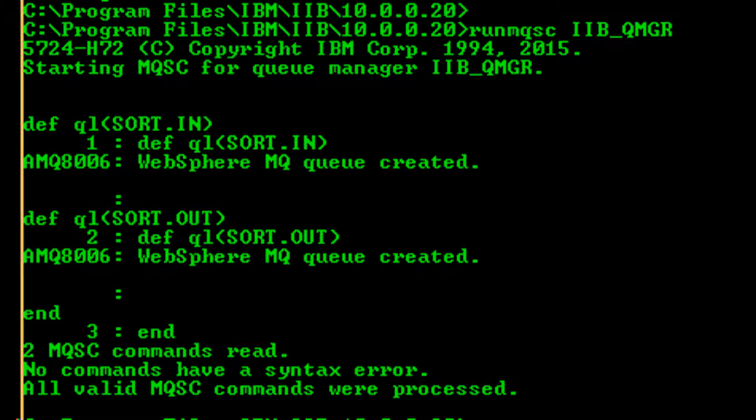Create the queues that are necessary for your flow. You can use the command console or MQ Explorer for this.